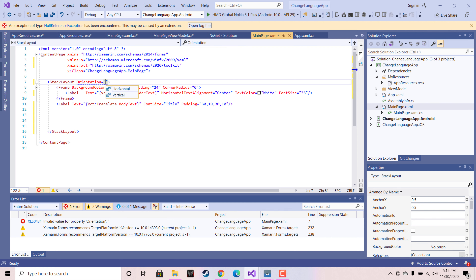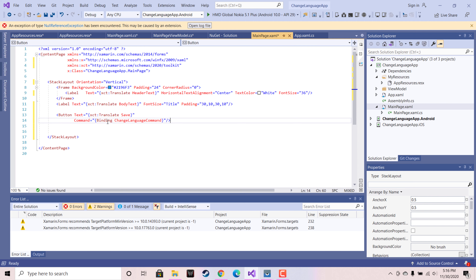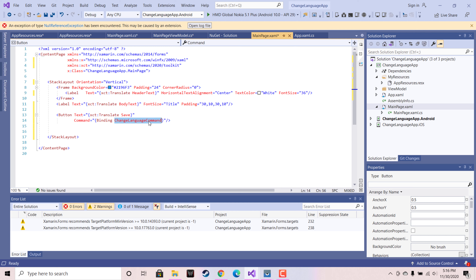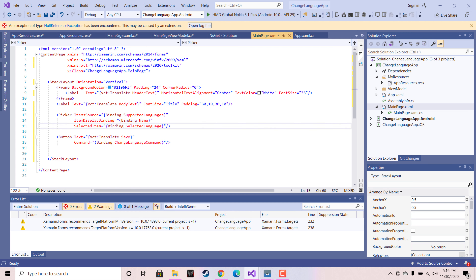Our next work is to add a button which will indicate that we are going to change our specific language within the application. This is a command binding for the button which will interact with the ViewModel. This is the picker item — you can change it to a ListView as well.